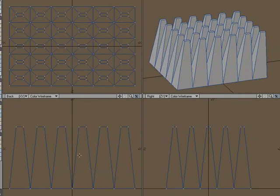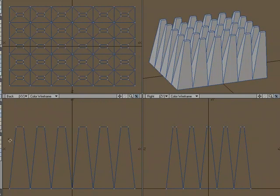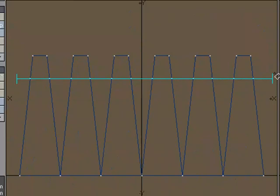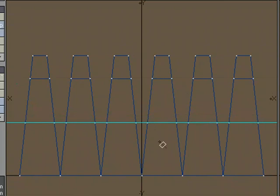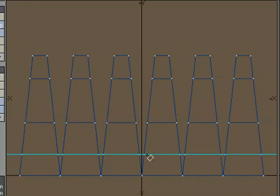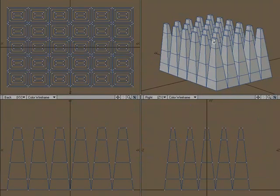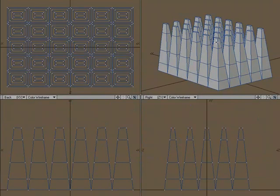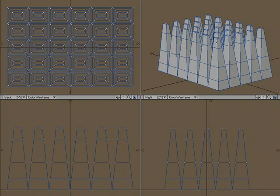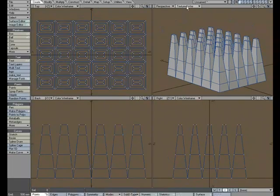I'm going to use the knife tool, and I'm just going to cut across and just make a few segments, something like this. Just to help me build some morphs, I'm going to create a weight map.